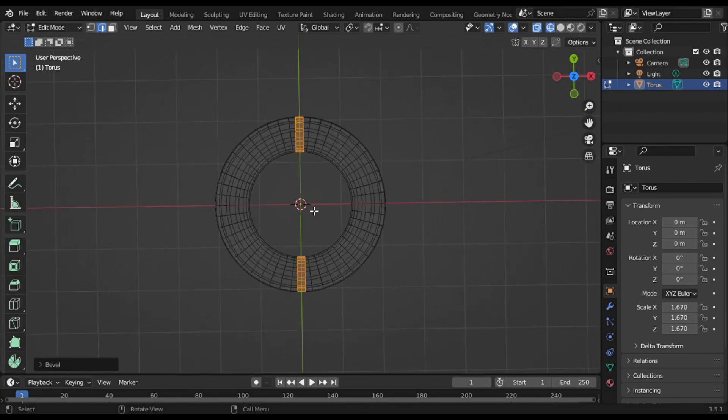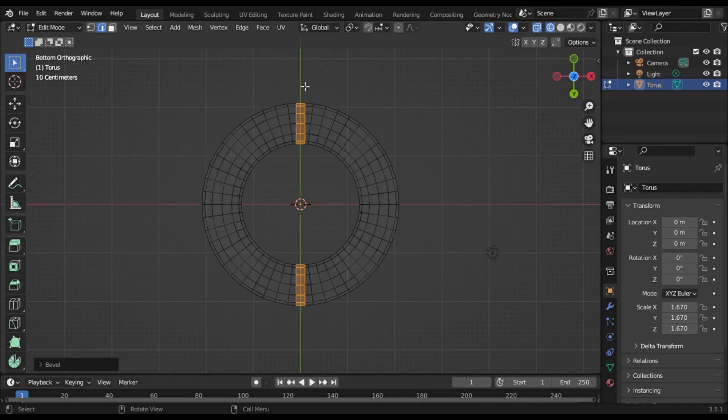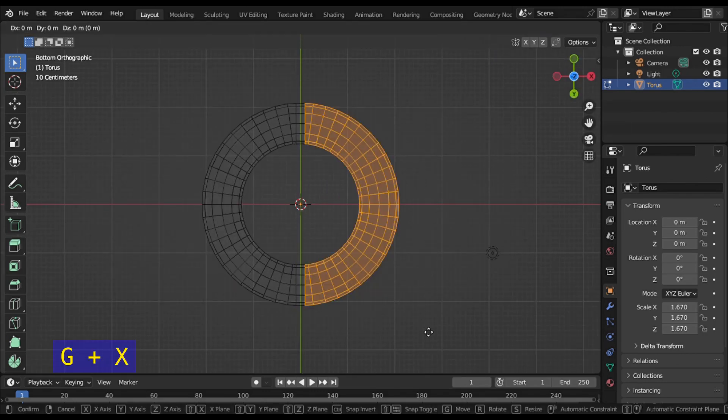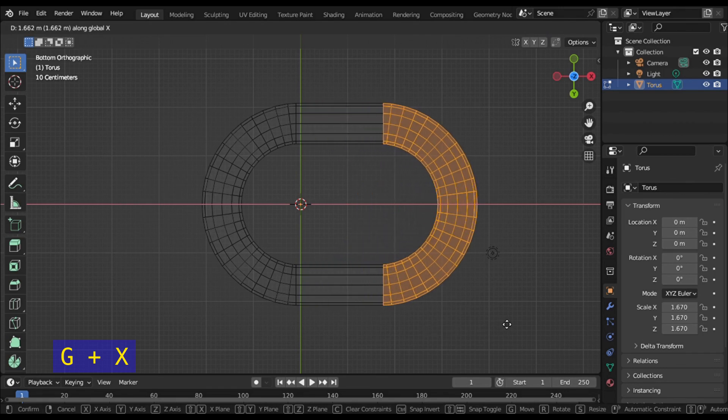Zoom in and select half of the torus. Press G+X and move along the X axis.